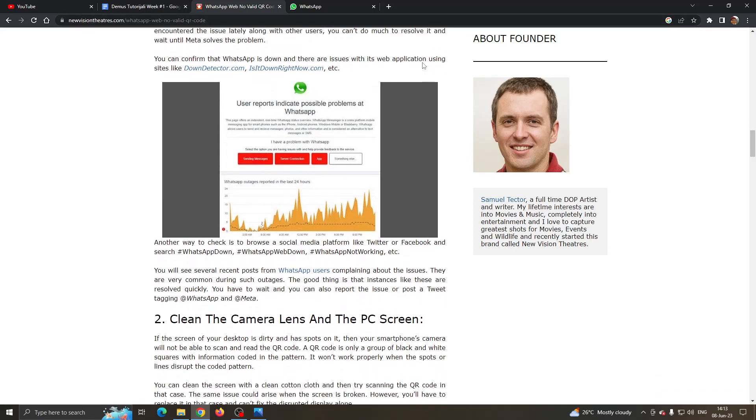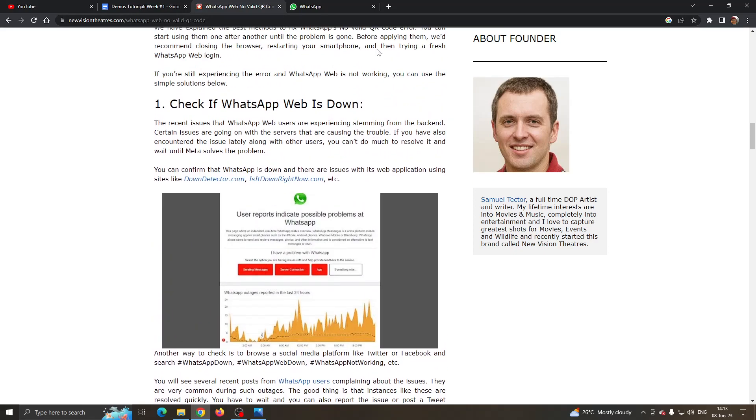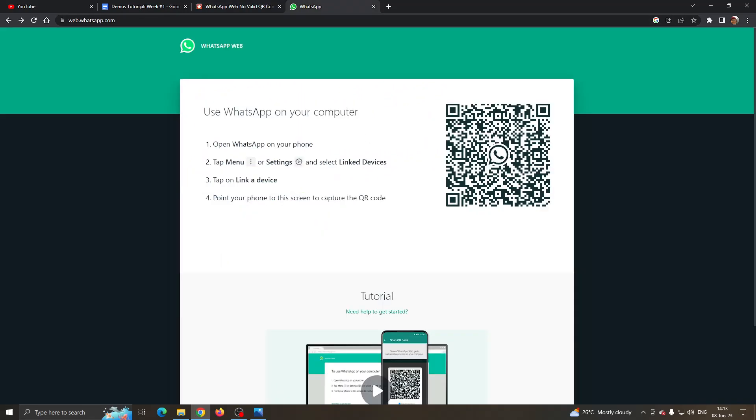The first one is to make sure WhatsApp isn't down. What you want to do is make sure that WhatsApp isn't down and ask your friends if WhatsApp is working and if they can access WhatsApp normally to make sure that the problem isn't with WhatsApp.